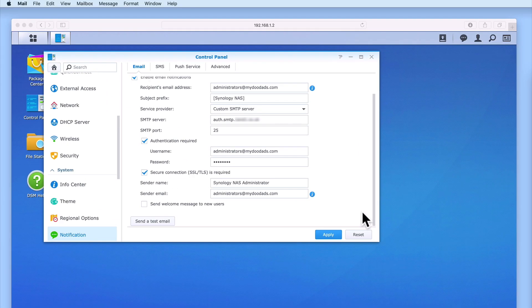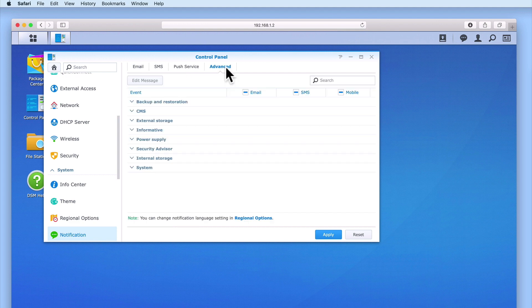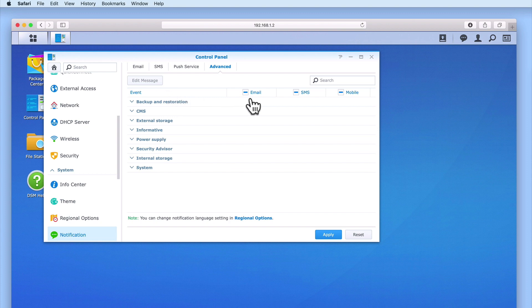Let's return to DiskStation Manager and take a quick look at the Advanced tab. Within Advanced, you can see that we have four columns: Events, Email, SMS and Mobile.